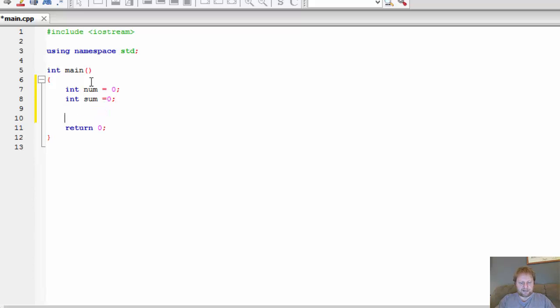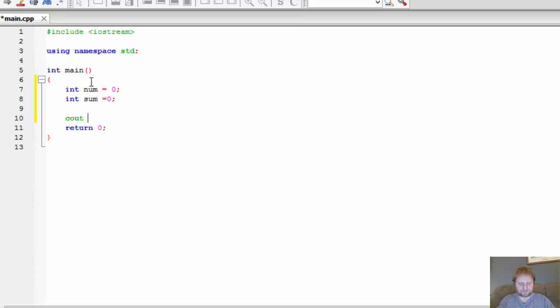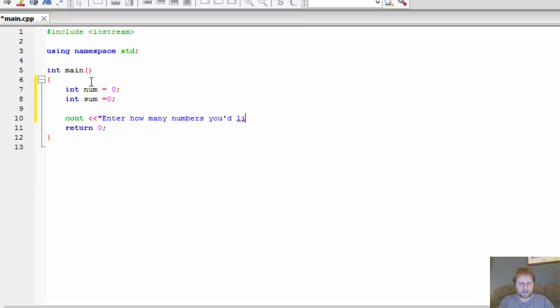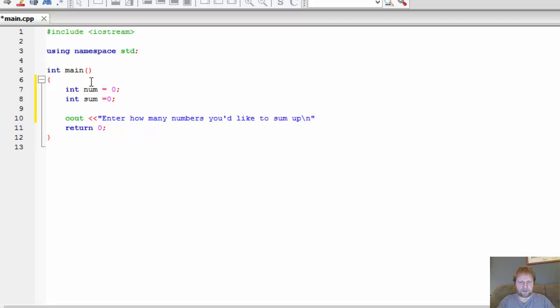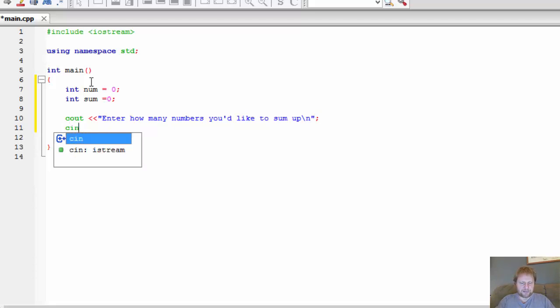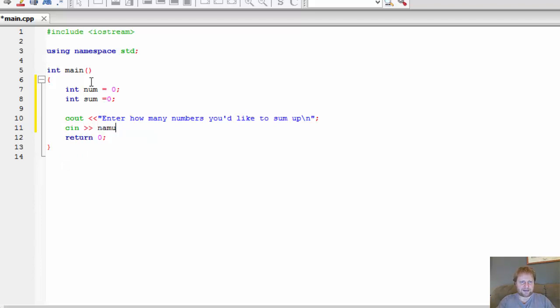Let's ask the user for input. How many numbers need to be calculated or added up? Cout, enter how many numbers you'd like to sum up. And a new line, just a little formatting. And we will store the value that is entered by the user in a variable num.